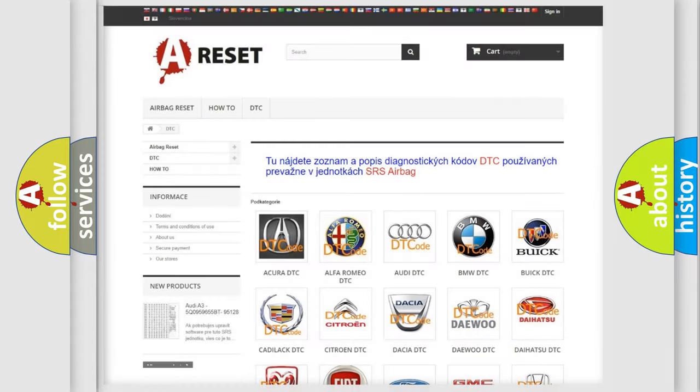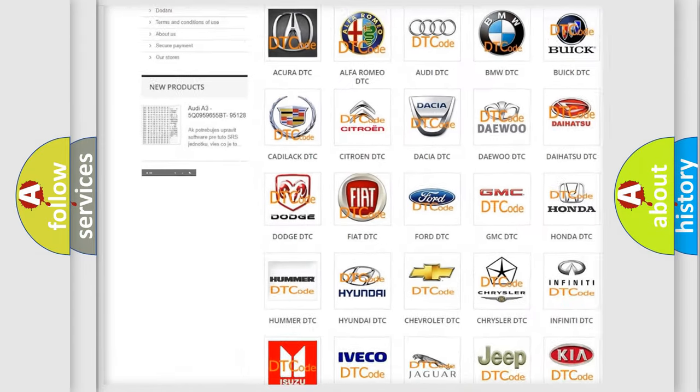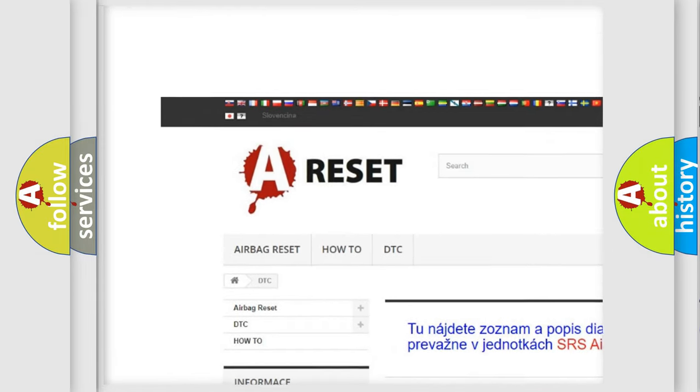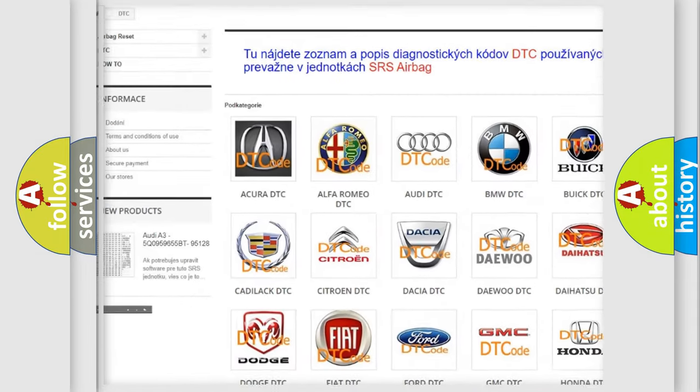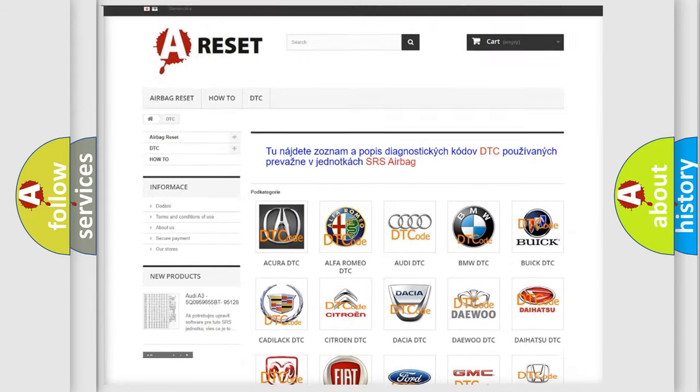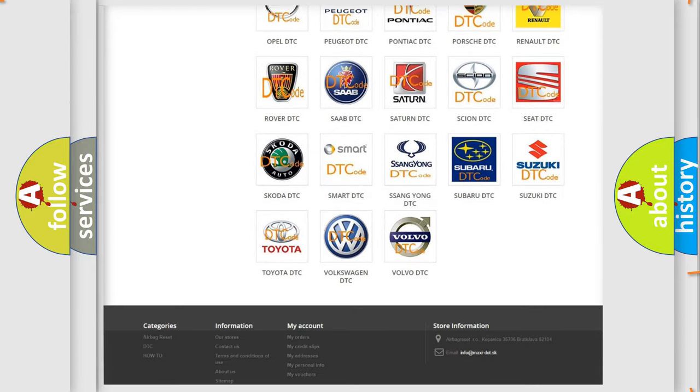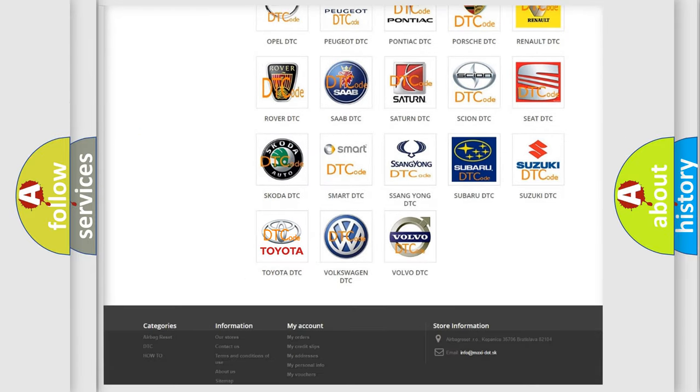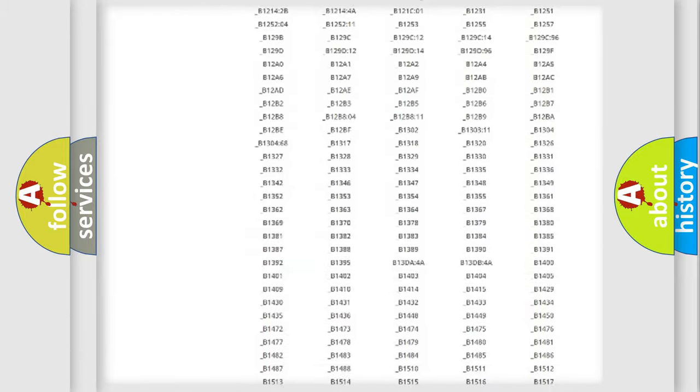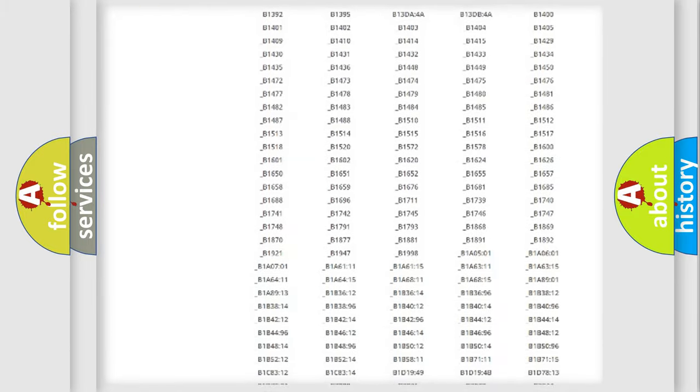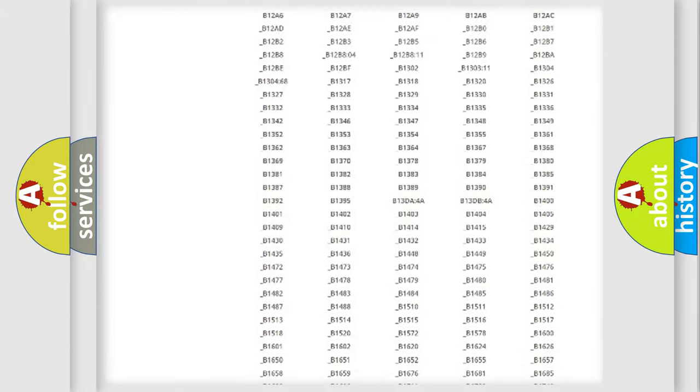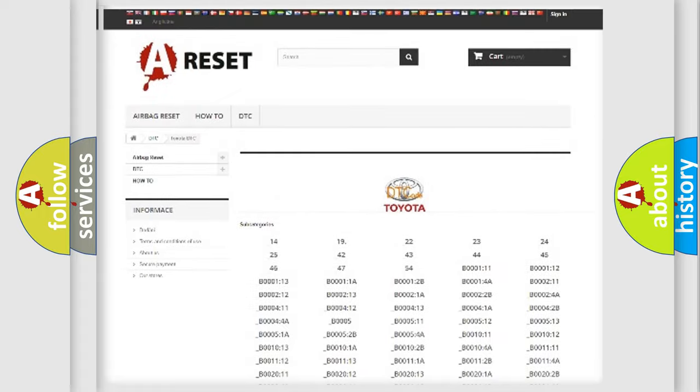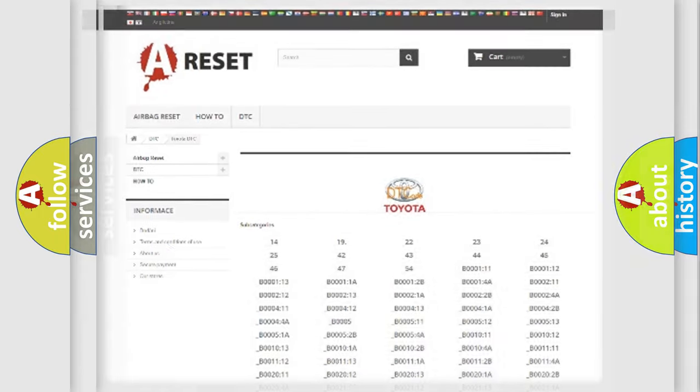Our website airbagreset.sk produces useful videos for you. You do not have to go through the OBD2 protocol anymore to know how to troubleshoot any car breakdown. You will find all the diagnostic codes that can be diagnosed in Toyota vehicles, and also many other useful things.